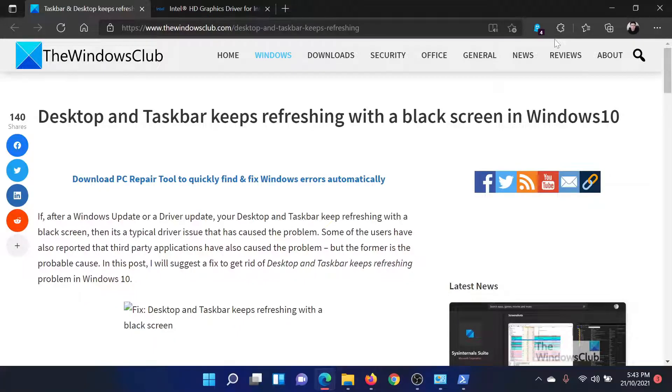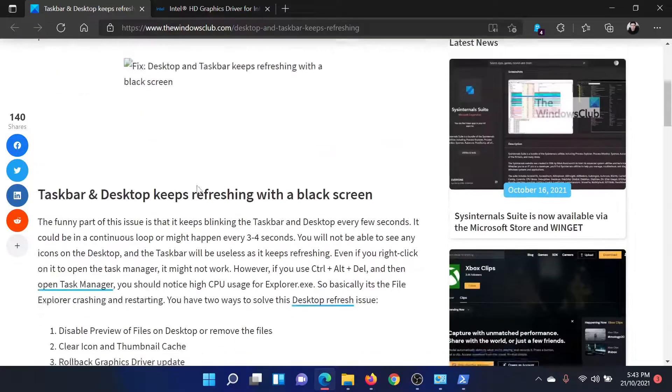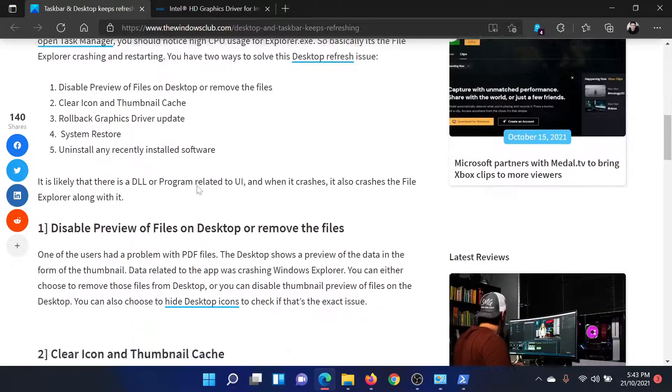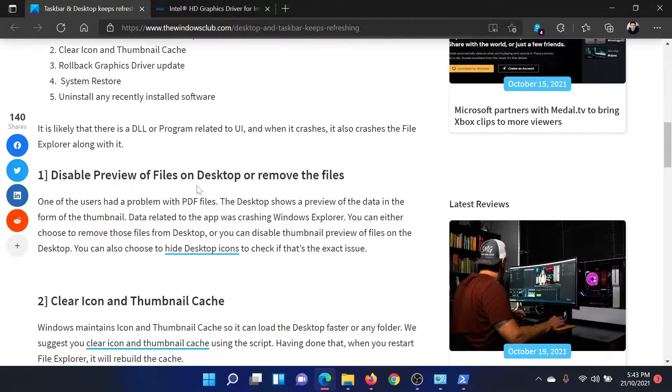Welcome to The Windows Club. If the desktop and taskbar keeps refreshing with a black screen on your Windows computer, then either read through this article on The Windows Club or simply watch this video. I'll guide you to the resolutions.